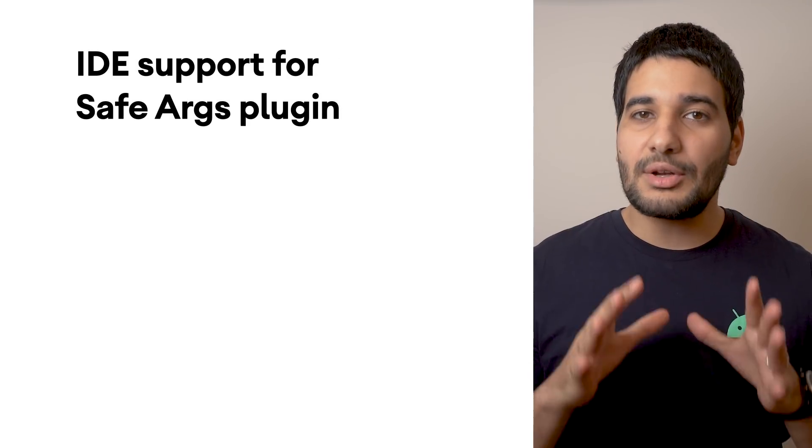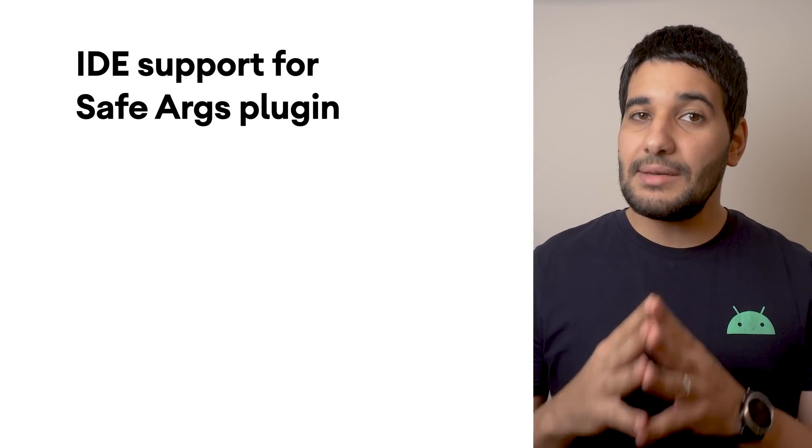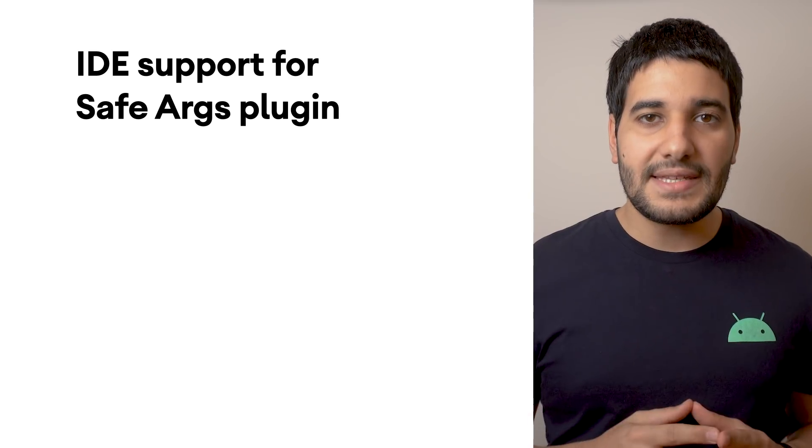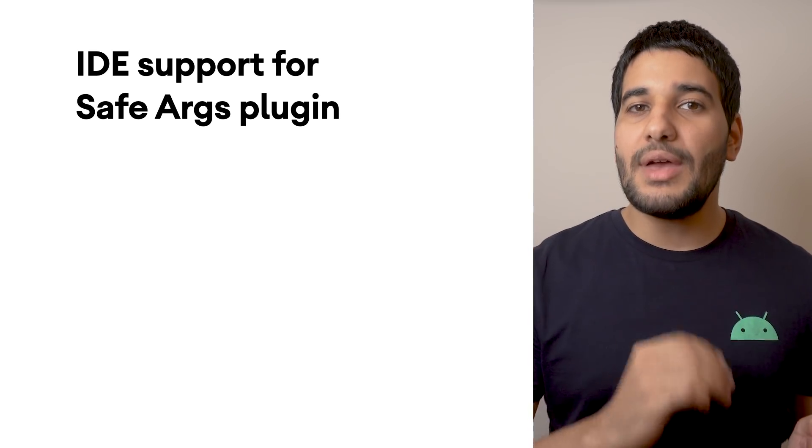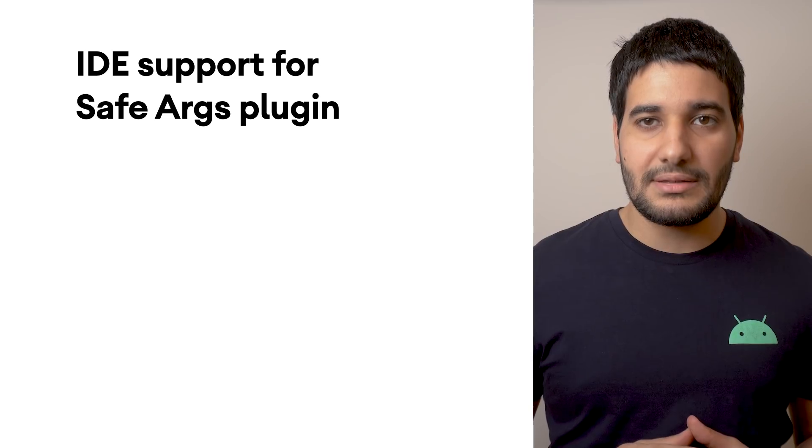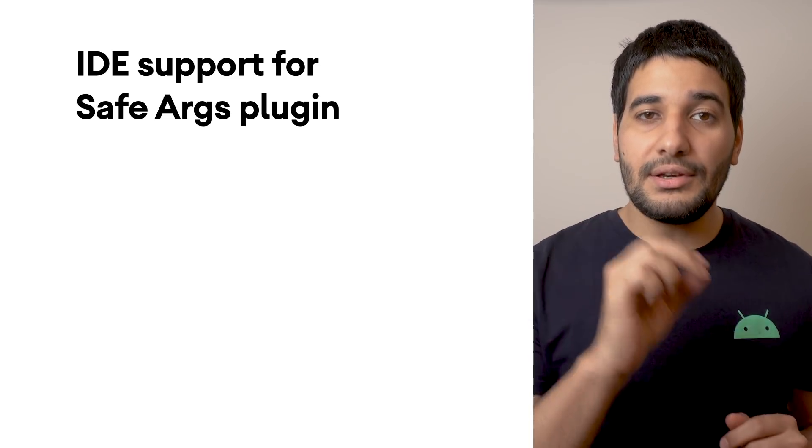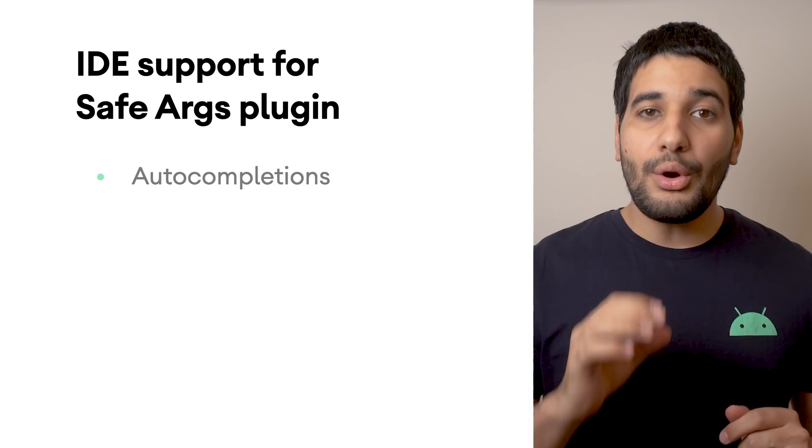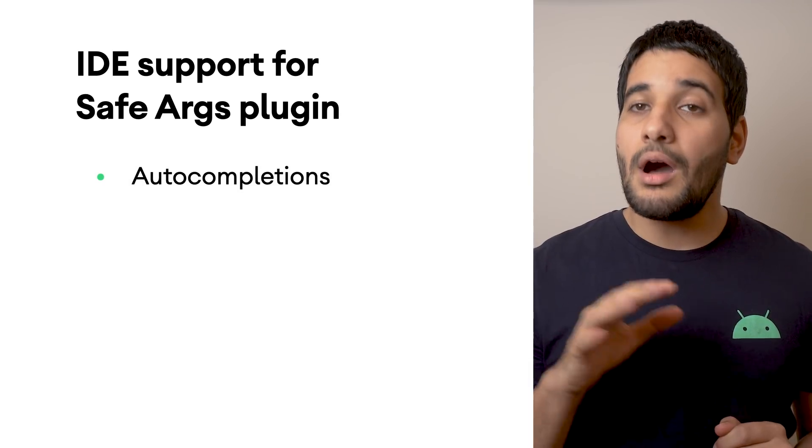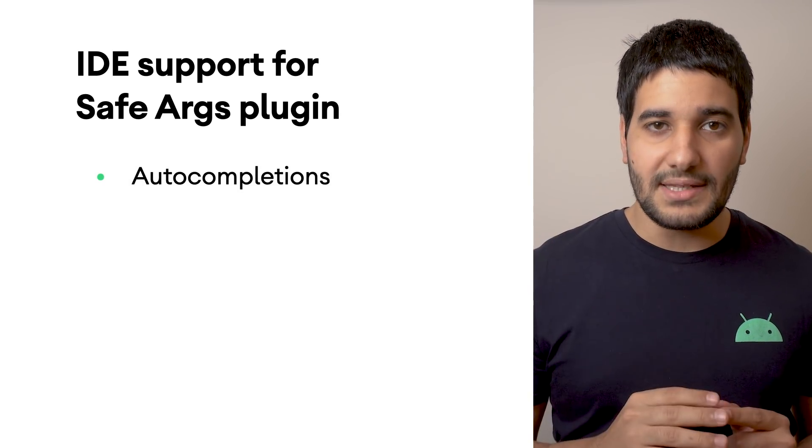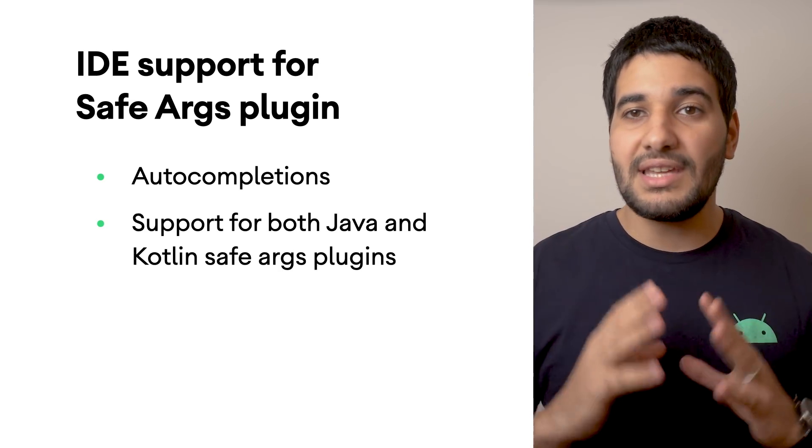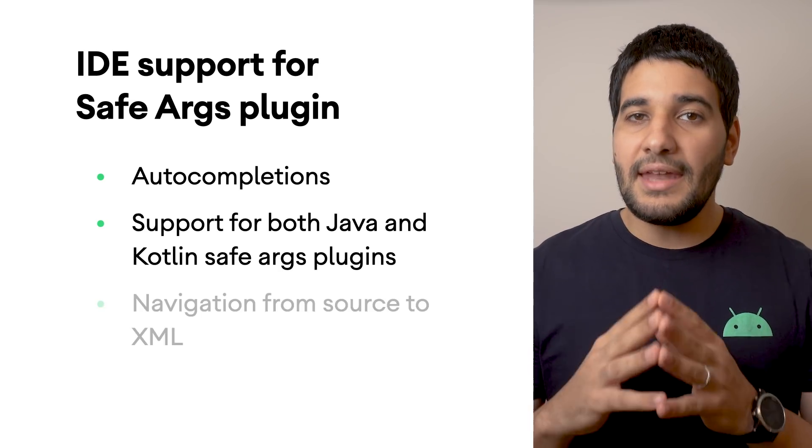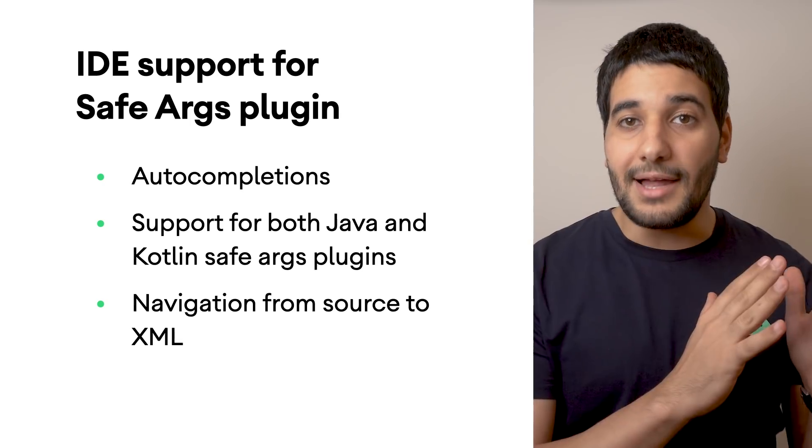SafeArgs is a Gradle plugin that generates simple object and builder classes for type safe navigation and access to any associated arguments. With Android Studio 4.2, it includes IDE support for auto-completion for directions, args, and the various builder classes, support for both Java and Kotlin SafeArgs plugins, and navigation from source to XML.